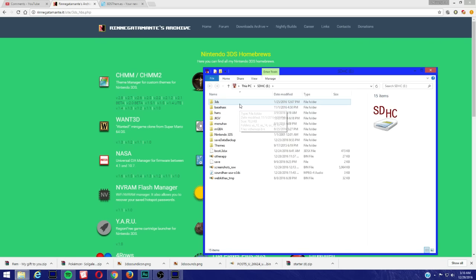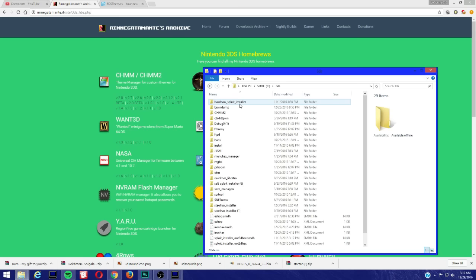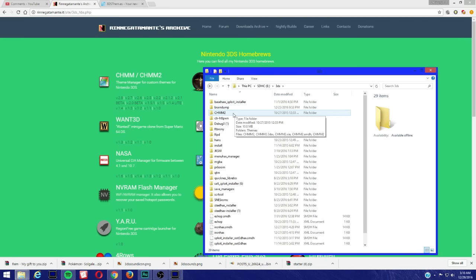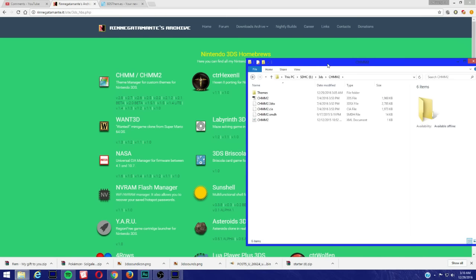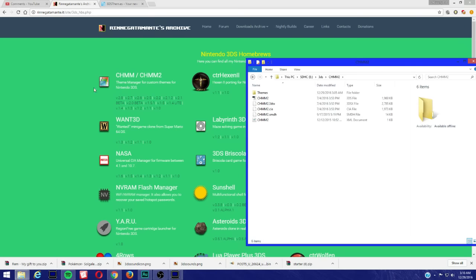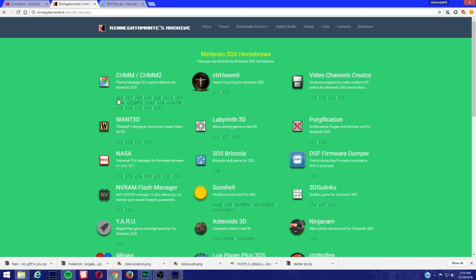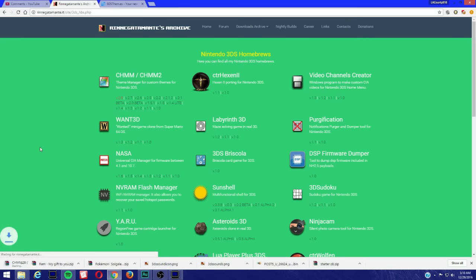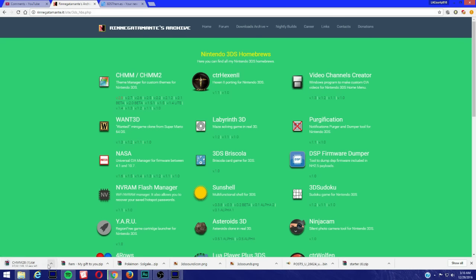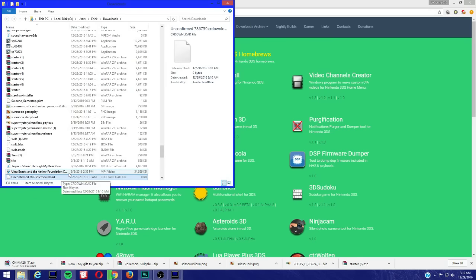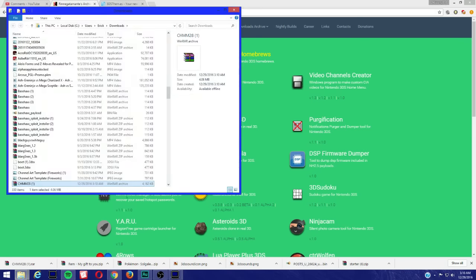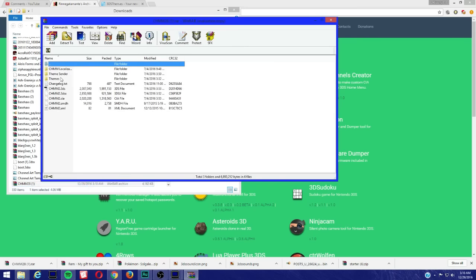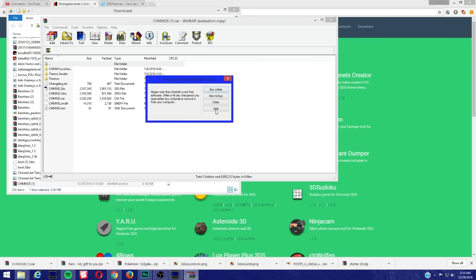Now we're gonna open up the 3DS folder and we're gonna come here to the CHMM2 folder. So very important, you're usually gonna see like three different files on here. So now we're gonna download version 2.8. We're gonna open it, still downloading. So once it finishes downloading, you're gonna see all these files here.